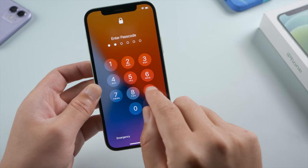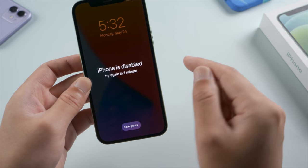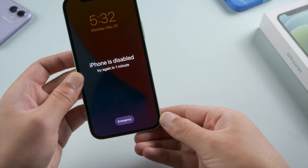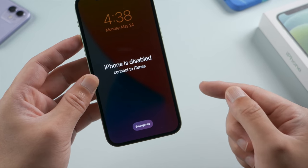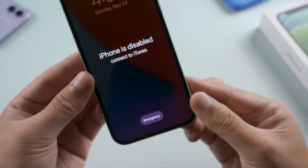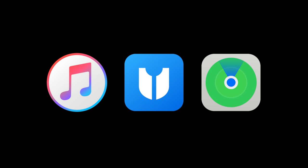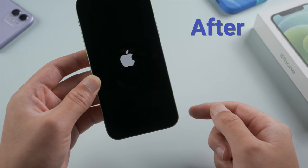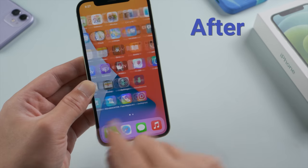Hello guys, welcome back to the Tenorshare channel. When you forgot the passcode on your iPhone or iPad, you will see the 'iPhone is disabled' message after entering the wrong password six times in a row. Once you've exhausted all the chances, it'll suggest you connect it to iTunes. In this tutorial, we'll walk you through how to unlock your device with three most used methods: iTunes, 4uKey iPhone Passcode Unlocker, and Find My. If you have a backup stored in iCloud or on your computer, you can restore your device from one afterwards. So let's get into it.